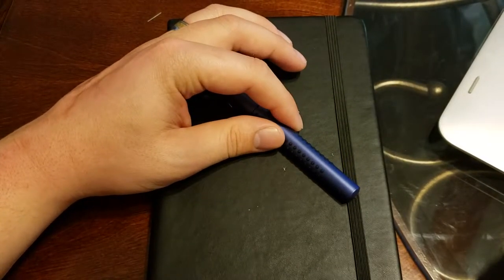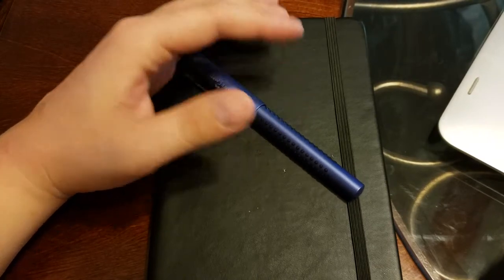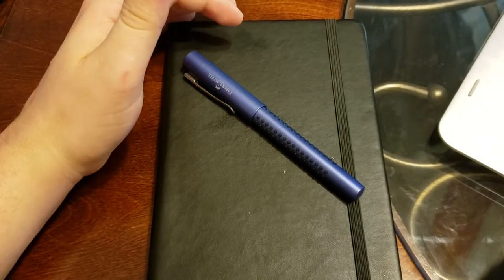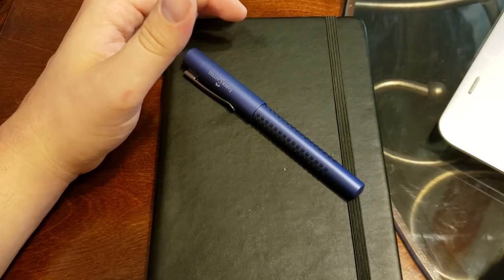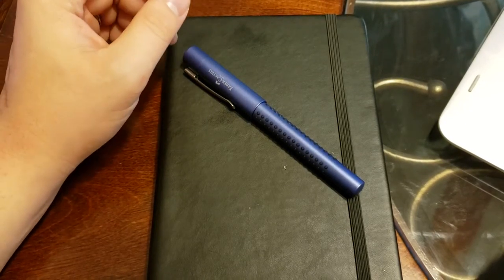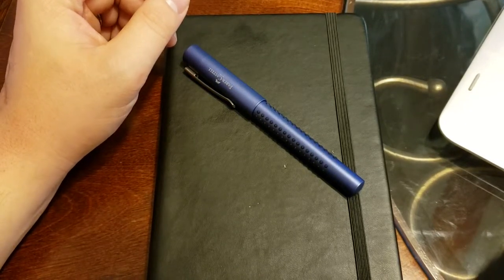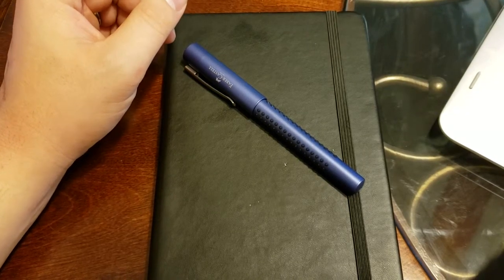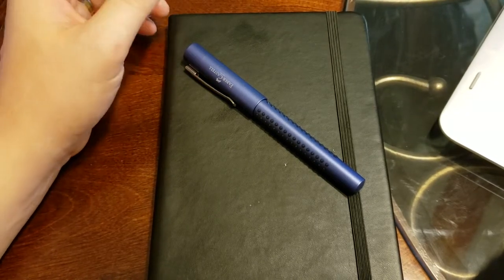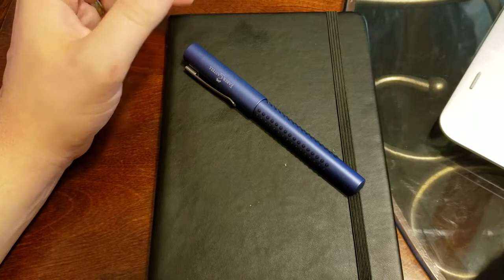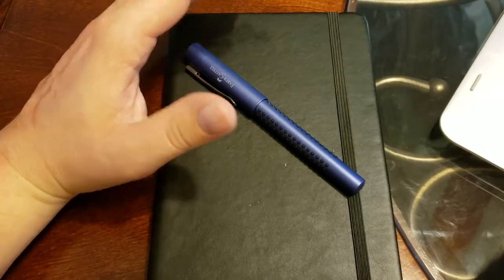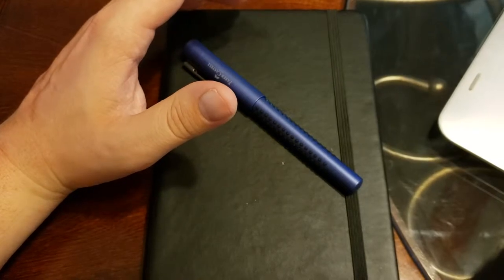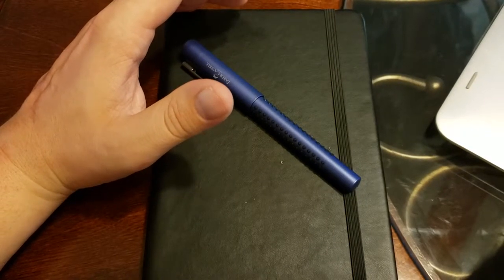It definitely helps with the grip on the pencil because it's right where you would grip it and it's extended along the length so as you sharpen it it's still there. In 2010-2011, sometime around there, they released it with a pen, a mechanical pencil, and a fountain pen.